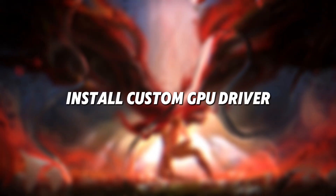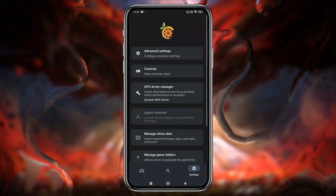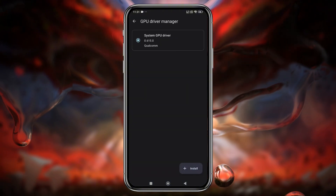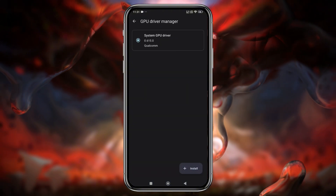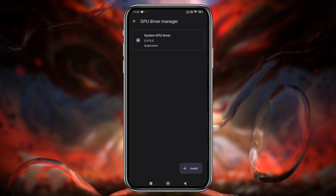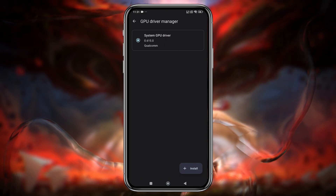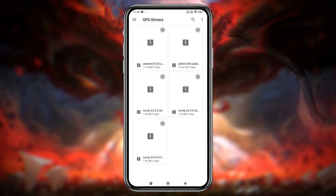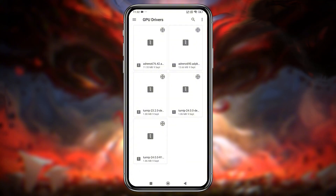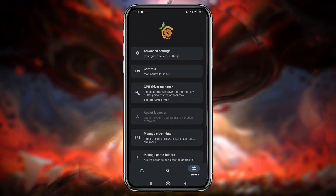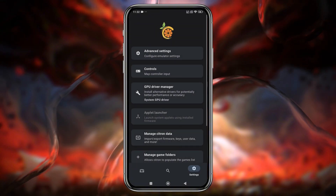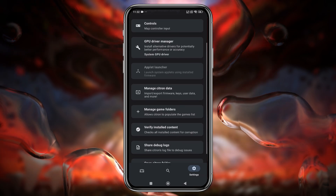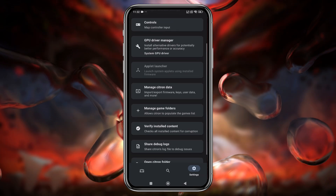Installing custom GPU drivers. For the best performance, install custom GPU drivers. By default, the emulator detects your device's GPU. Unfortunately, only Snapdragon processors are supported for custom GPU drivers. If you see the option available, install the driver corresponding to your device's GPU; otherwise, stick to the default driver.